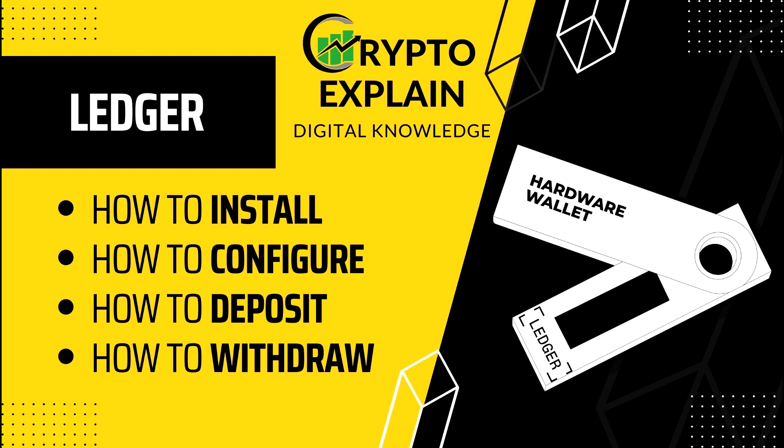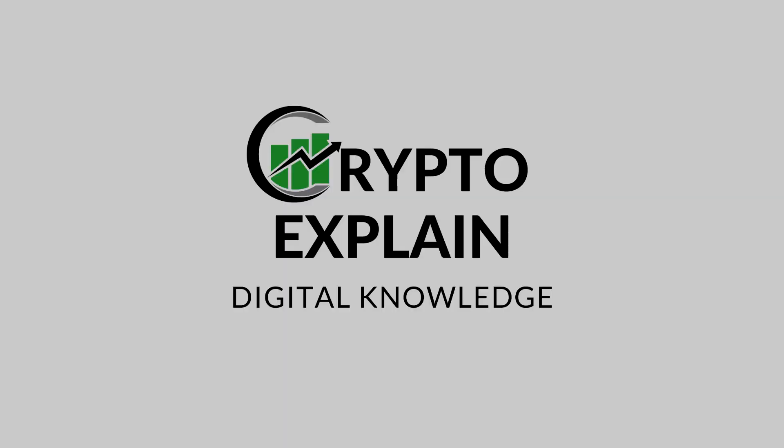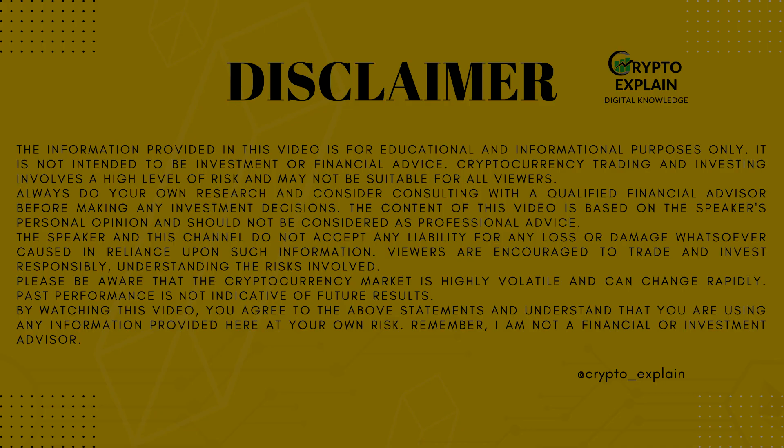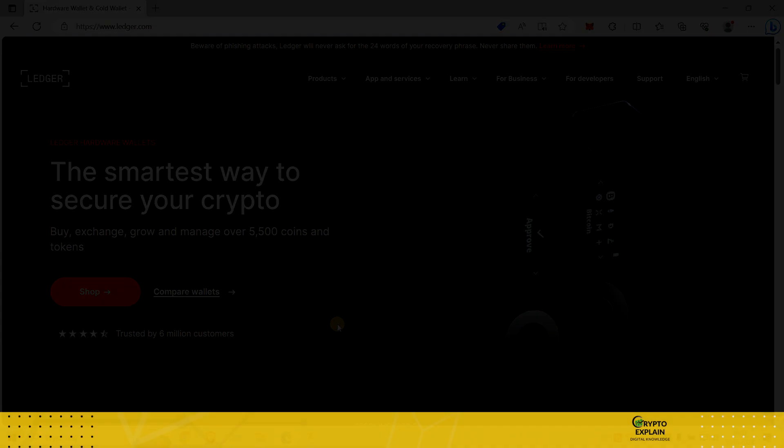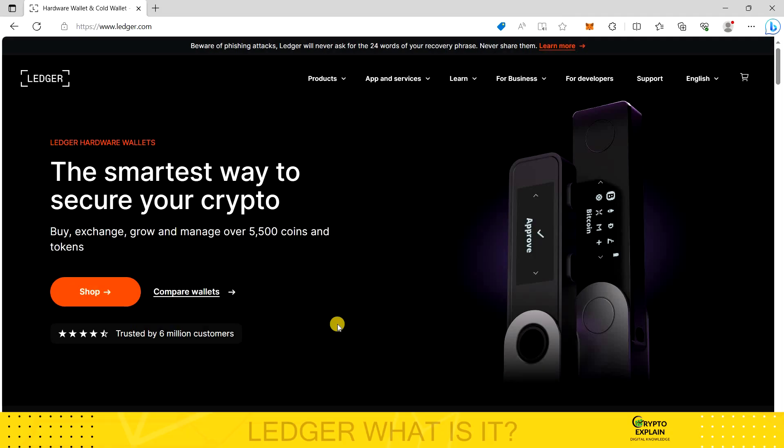This is how to install, configure and use all Ledger features, everything you need to know to stay safe. Ledger is an external wallet, the so-called hardware wallet, which increases the security of cryptocurrency storage.